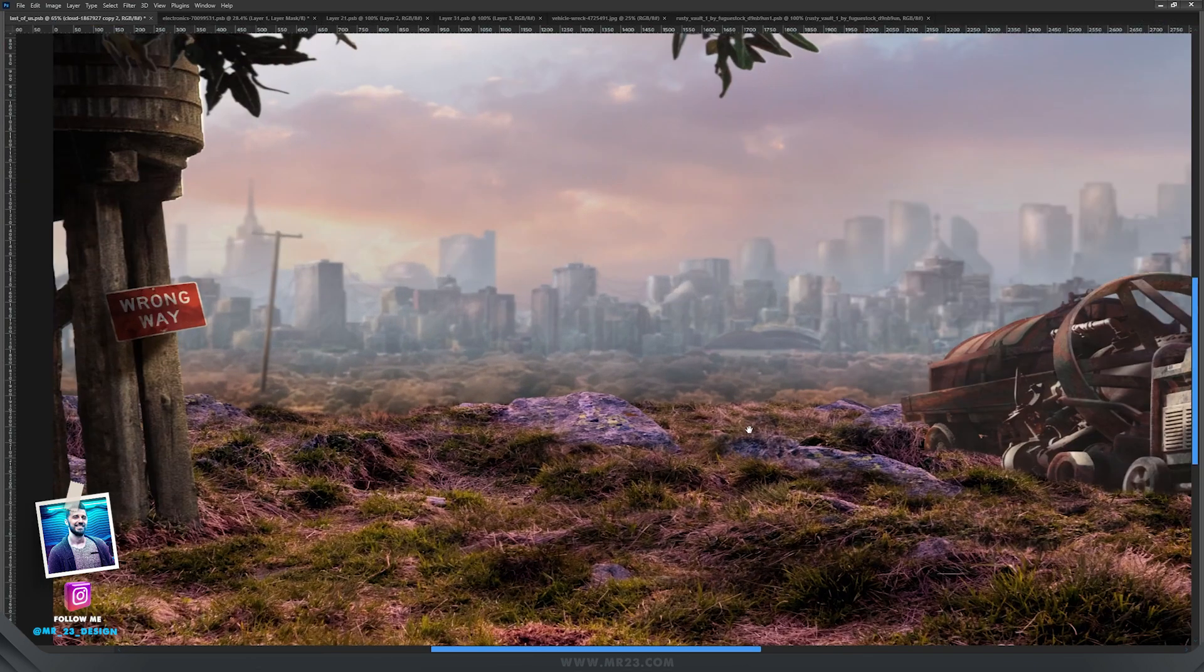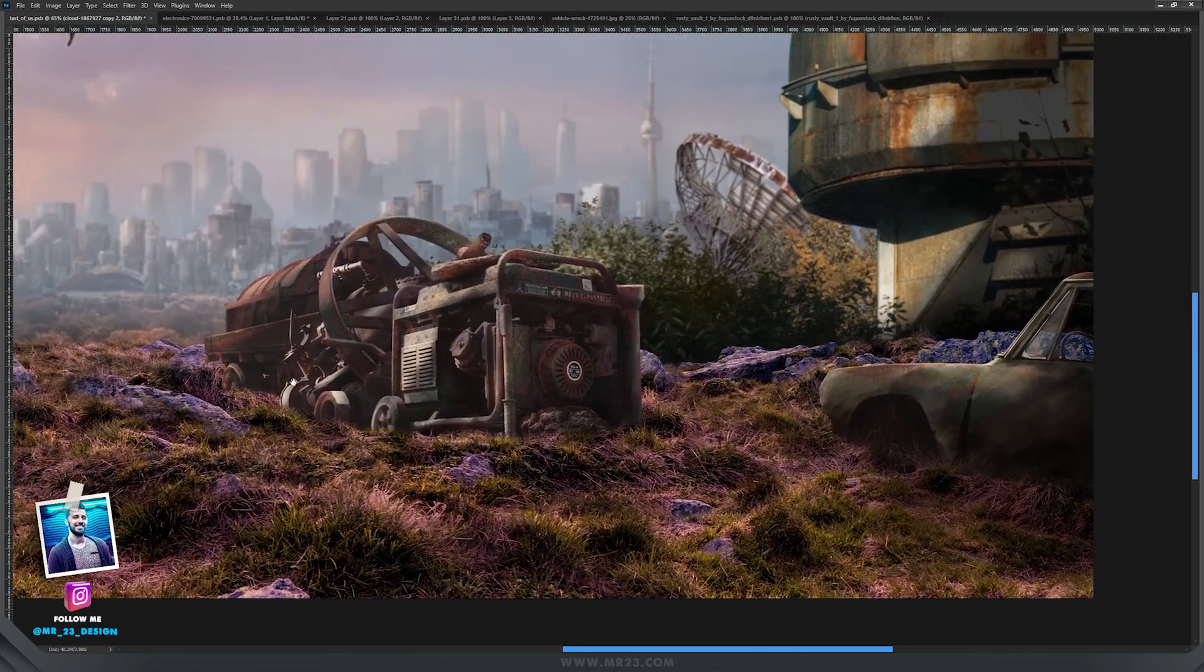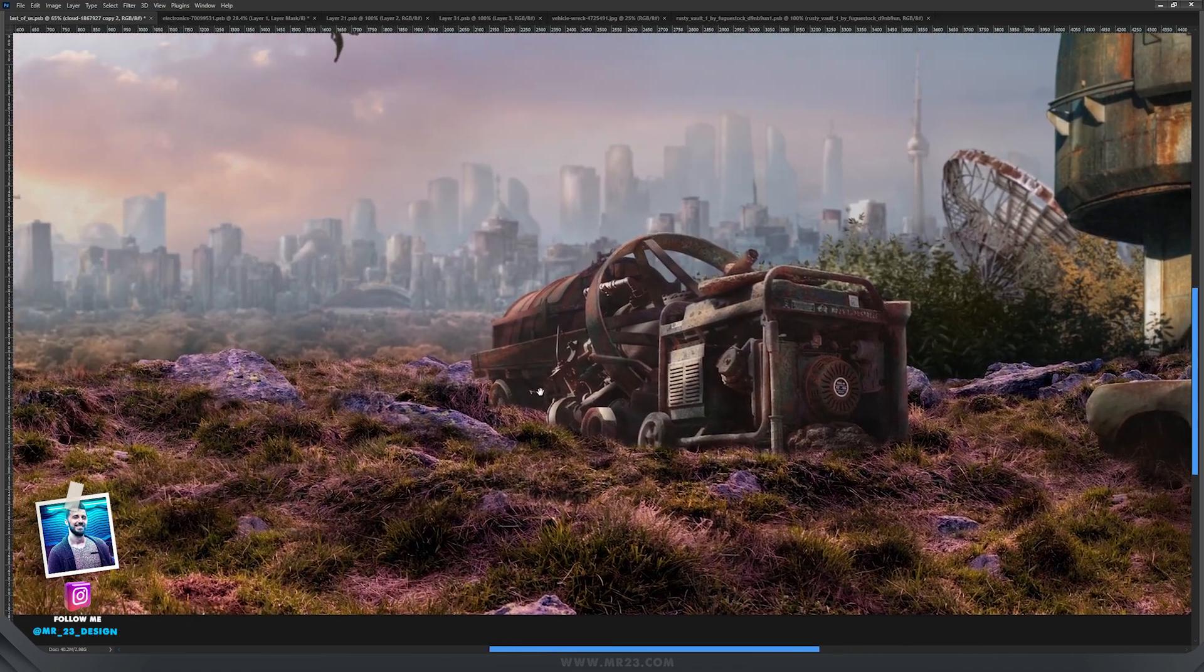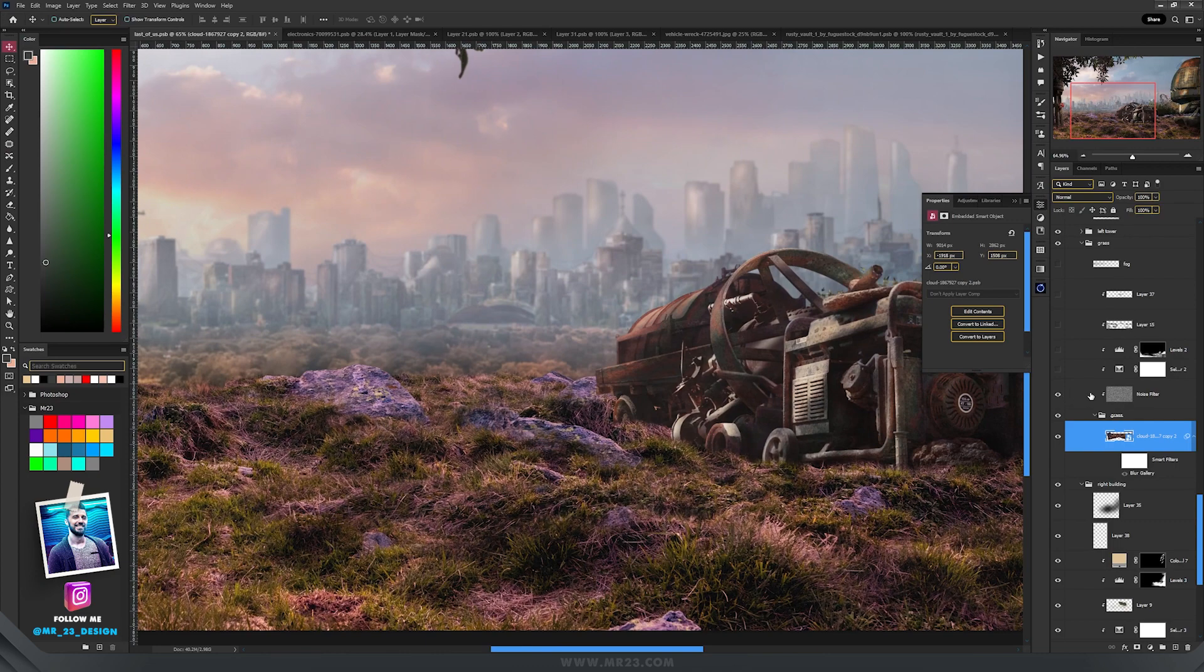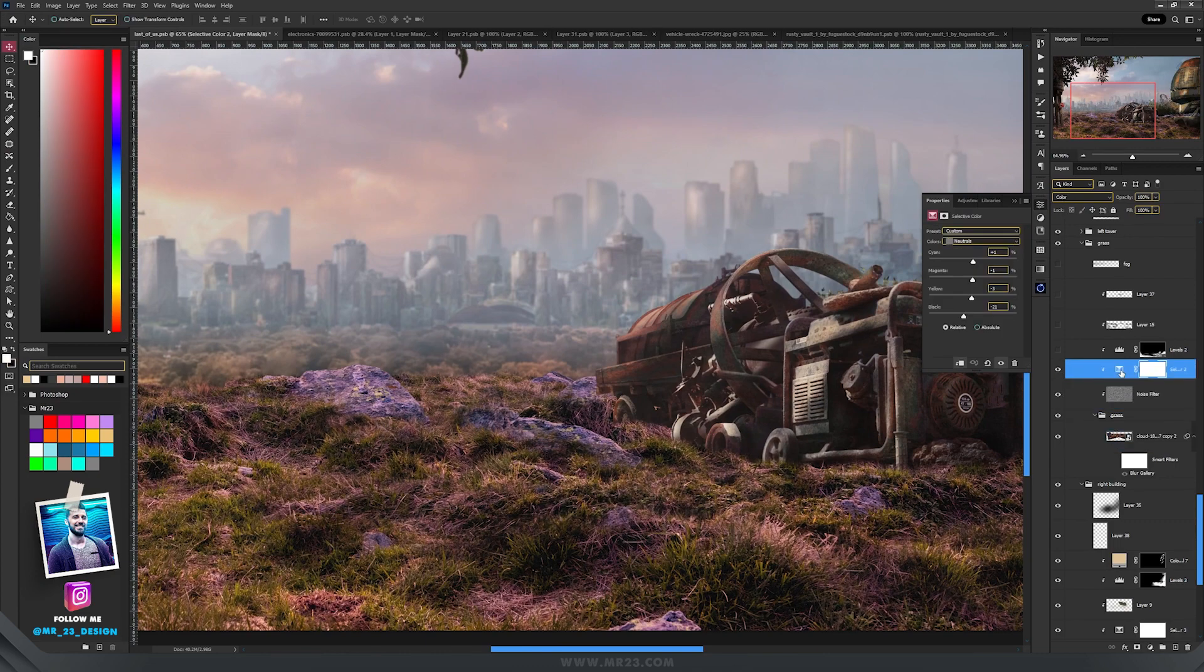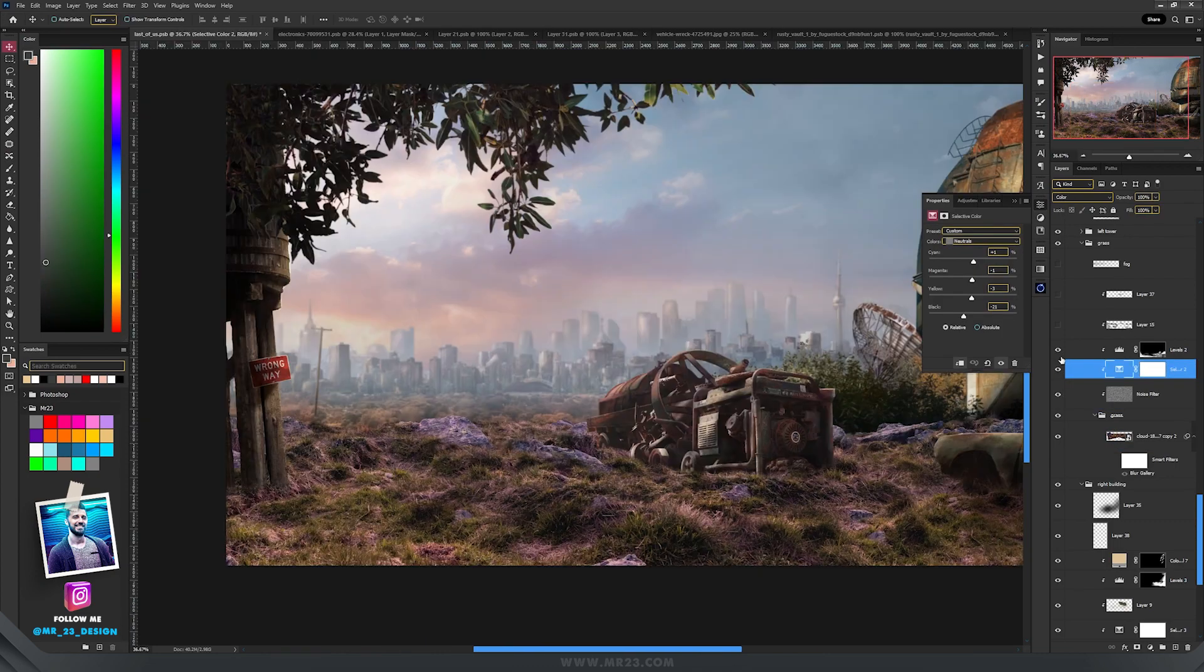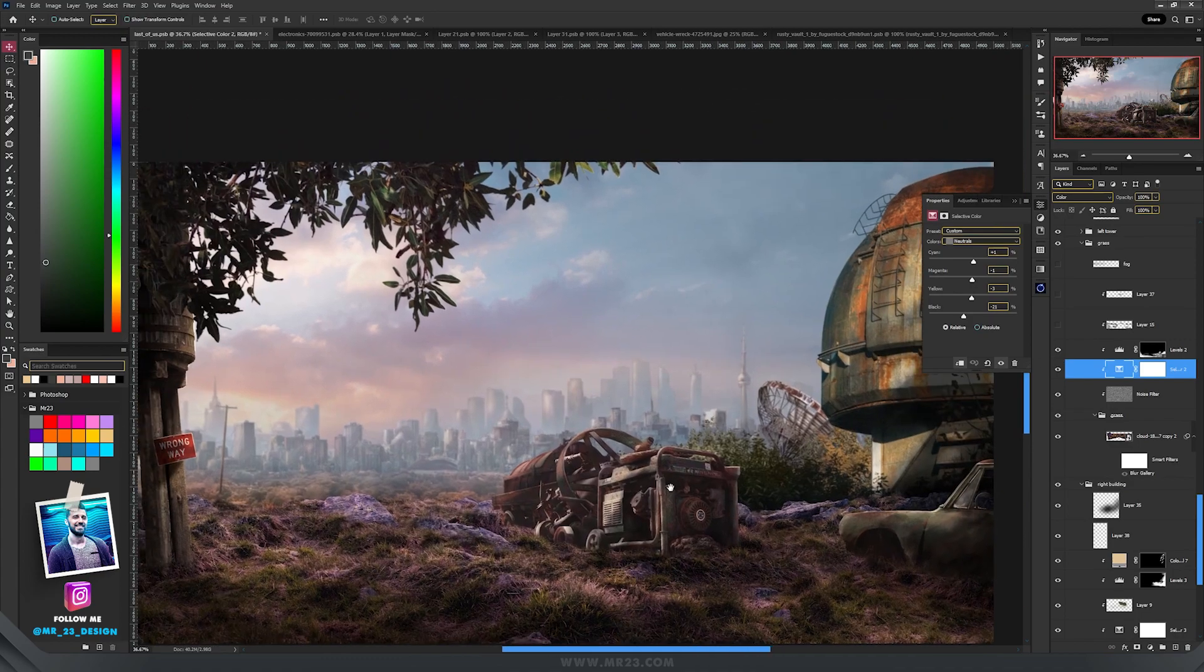On the background on the grass, I had to adjust the colors to match the rest. So I started with a noise filter and selective color, then with levels I made some parts darker.